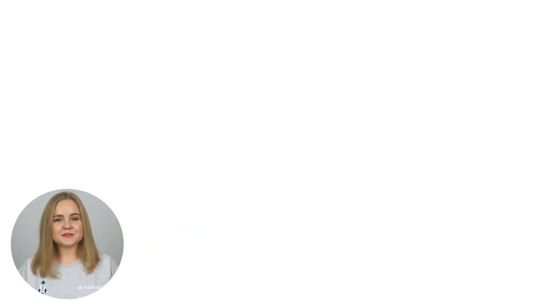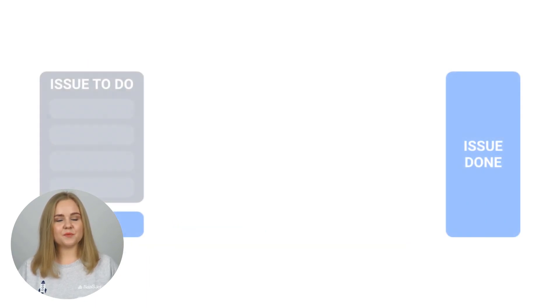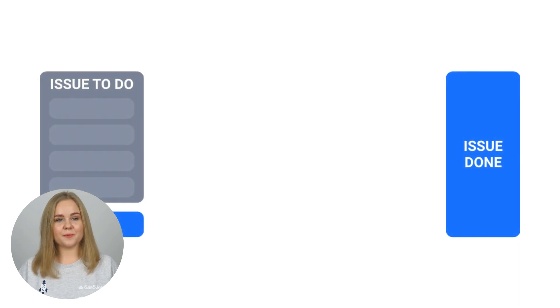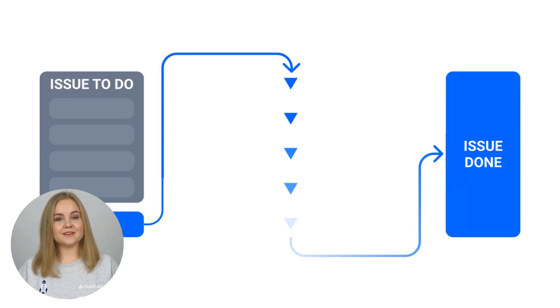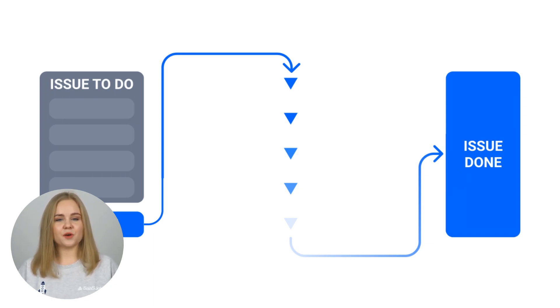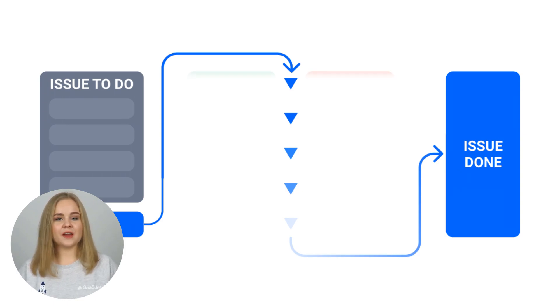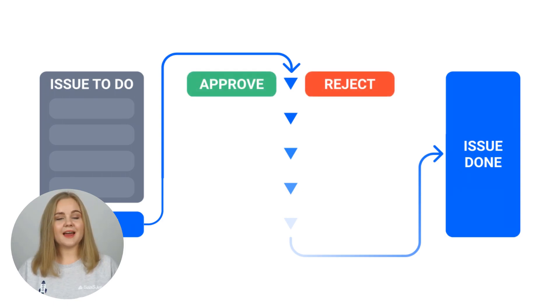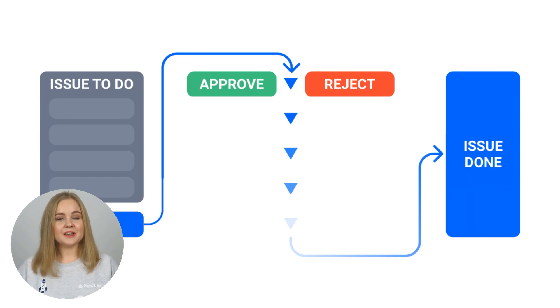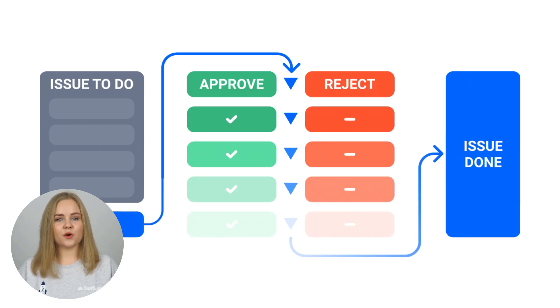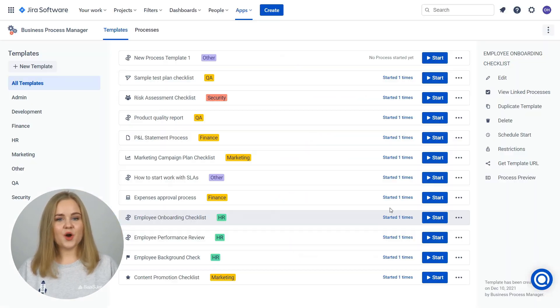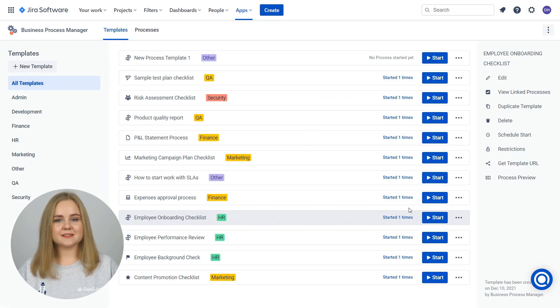You can also add a lock to the approver step. The following task will not start until all users who have to approve the step have done so. After an assignee submits a form in issue, the first approver will see Approve and Reject buttons on the form and issues will be assigned to this user. If you have added multiple approvers, this issue's assignee will change according to who needs to approve.